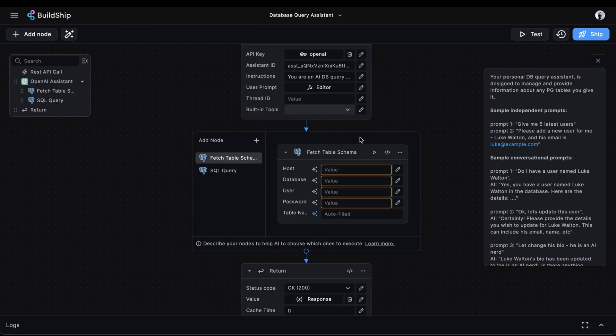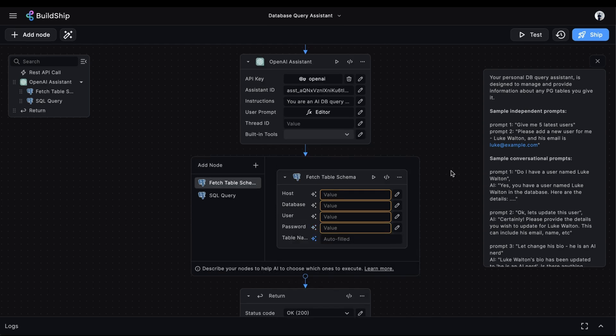Step 3. Let's focus on the tools and actions we're giving our assistant. The great thing about using Buildship's OpenAI assistant node is that you can use any of the Buildship pre-built nodes as tools for your assistant.